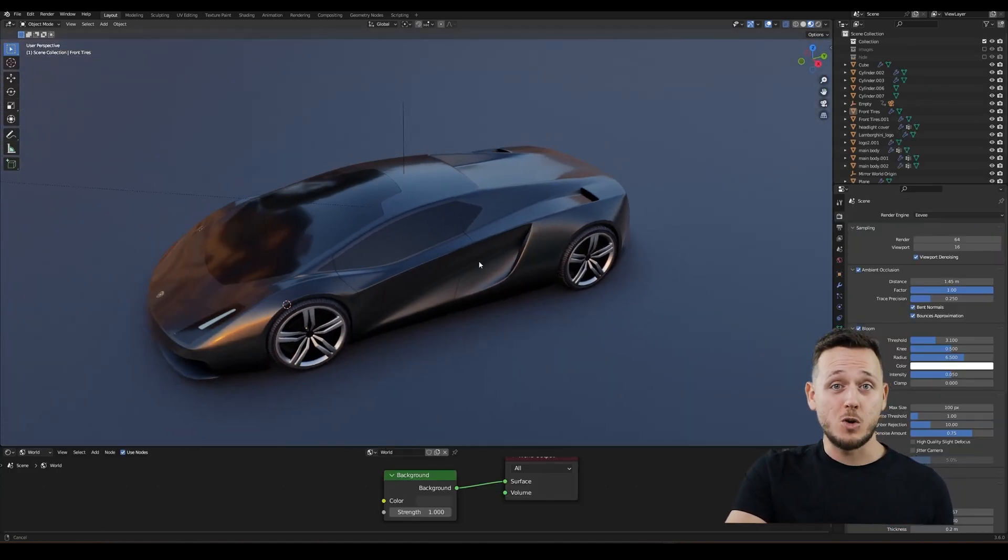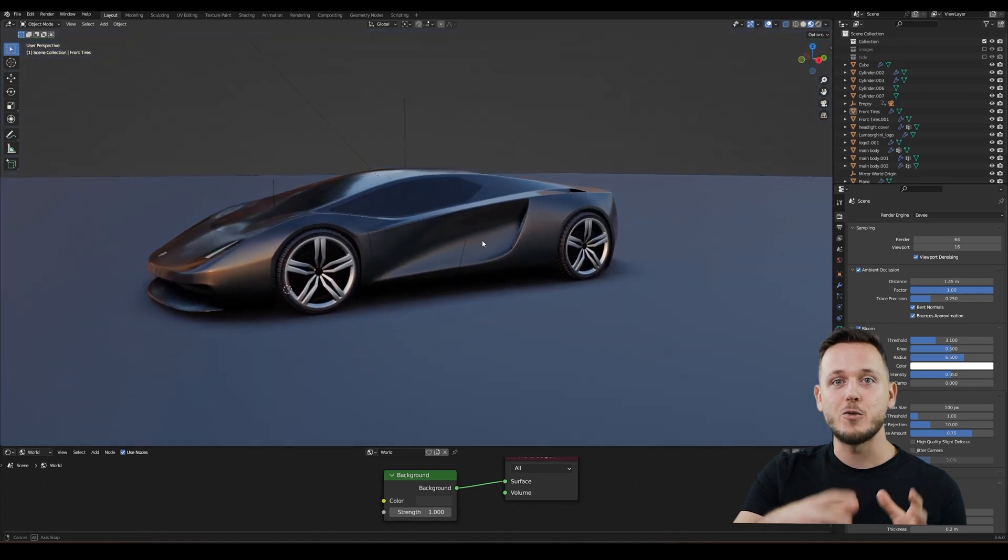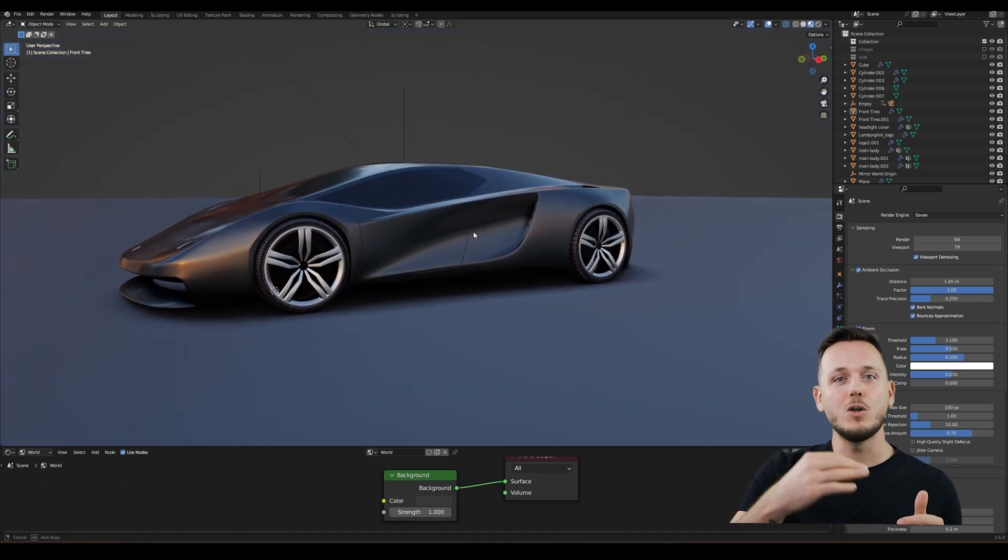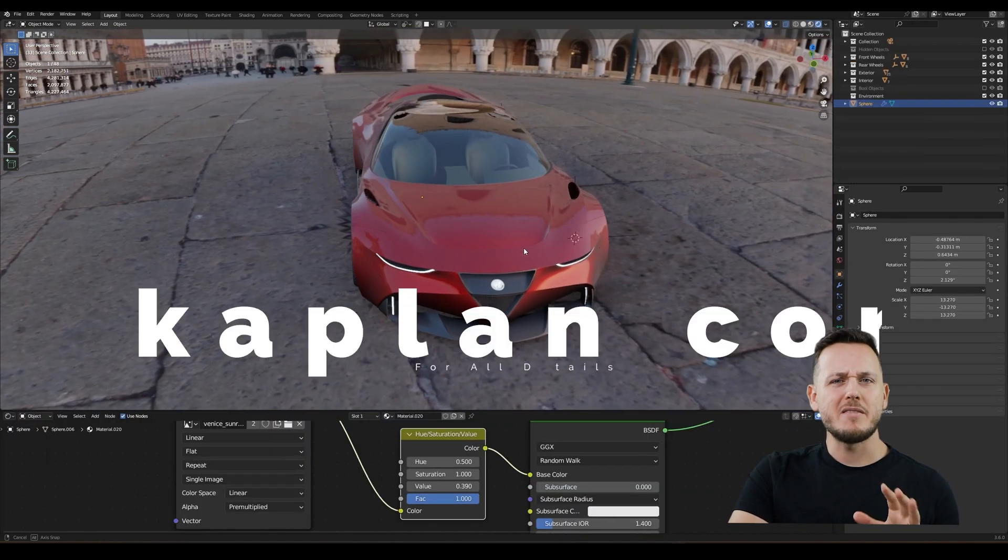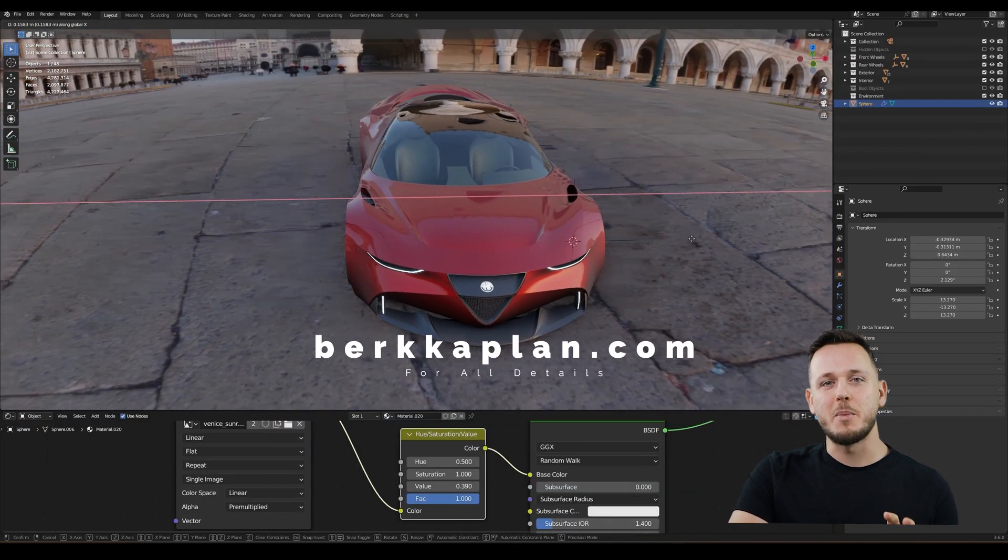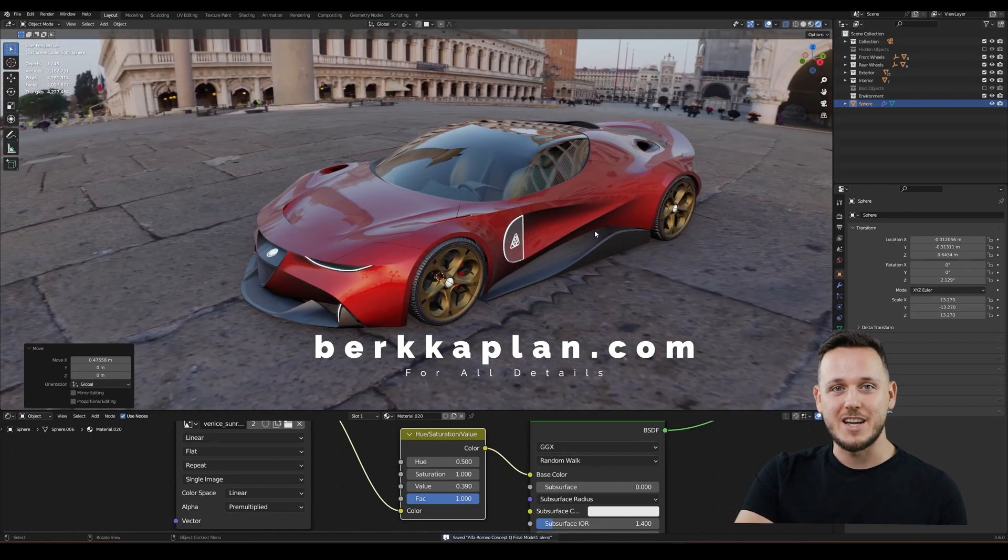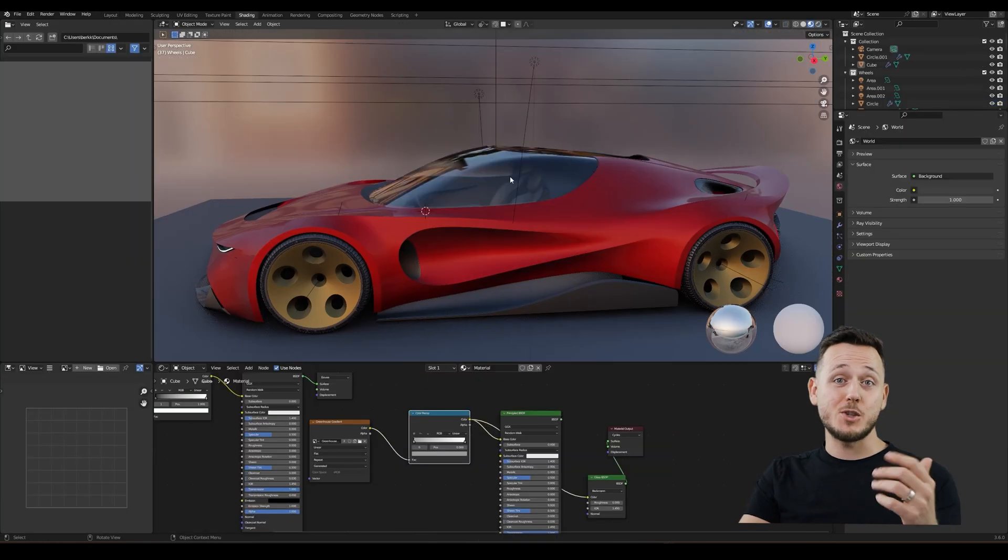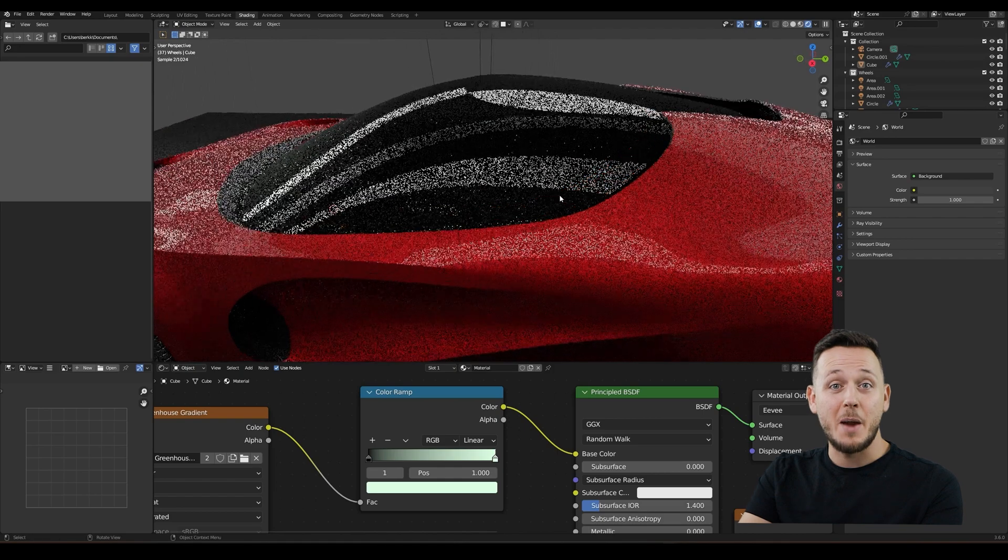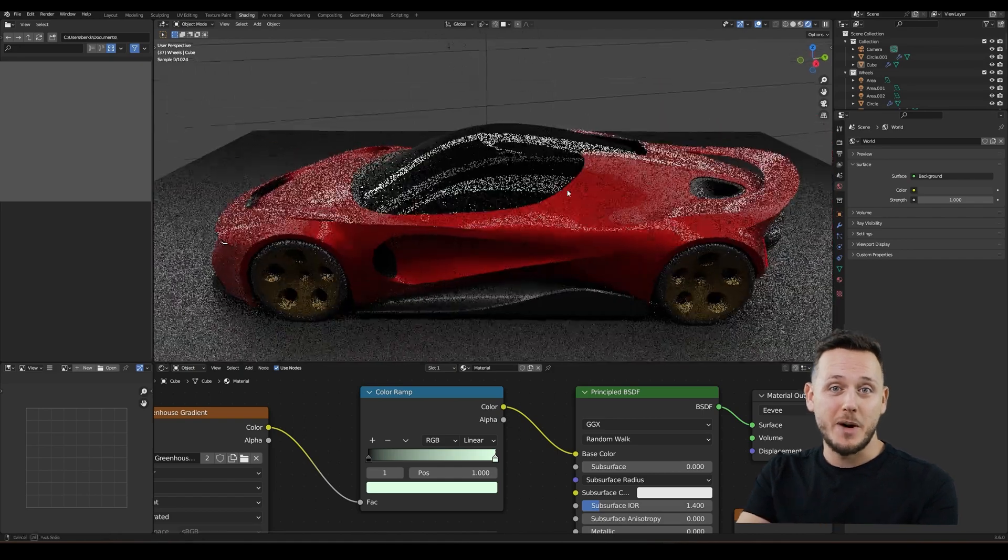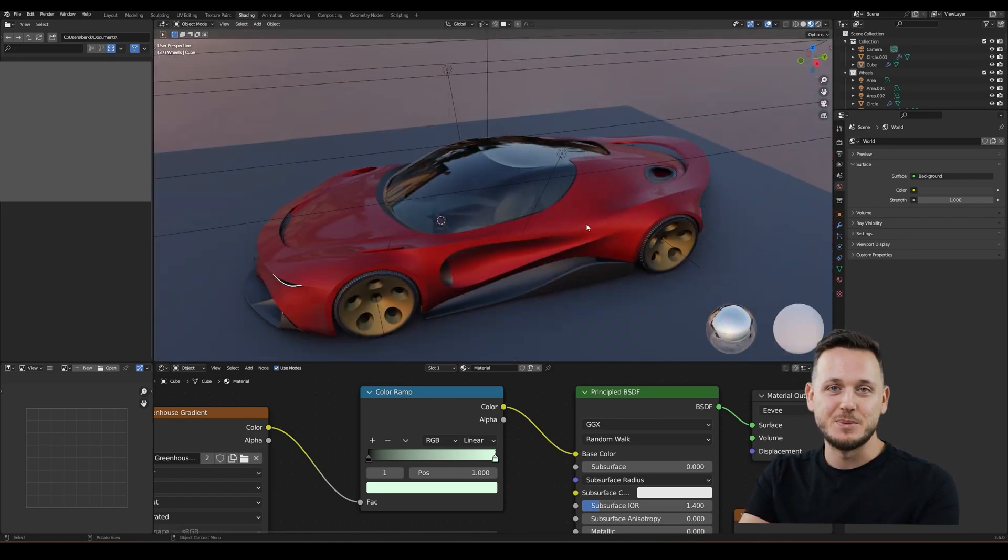Once you purchase the course, you will have lifetime access. And of course you will have all the future updates for free. You can find all the details on my website. There is also a frequently asked questions section there. So let's go. Let's model some cars like a boss. I'm really glad to be a part of your Blender journey. See you soon. Let's go.